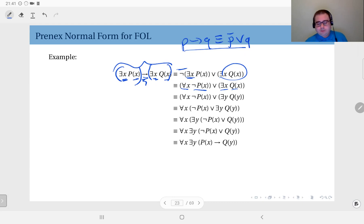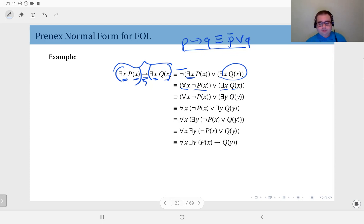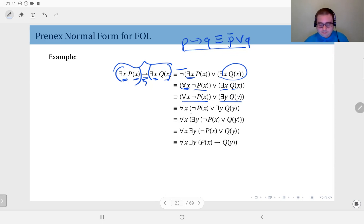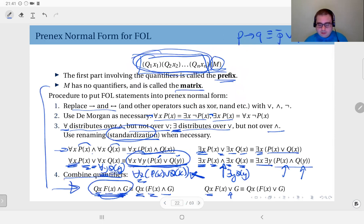I cannot directly combine them within a single quantifier. Since both quantifiers are using the same variable name x, I have to apply standardization and rename one of the variables. So I write: for all x, not p of x, or there exists y, q of y. Now I have: for all x, not p of x, there exists y, q of y.